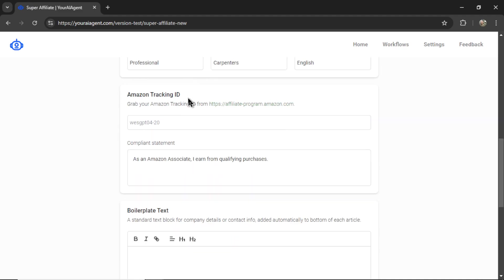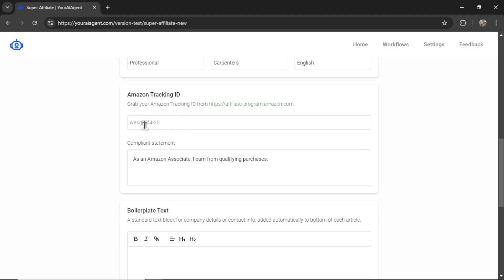Next, we need to provide our Amazon tracking ID. This is optional, but most of you will want to put your affiliate ID within the links so that if someone clicks on that link, you get a commission for a sale. You find this tracking ID from the URL — it might be different depending on your country, but the tracking ID usually has a standard format. We will append that tracking ID to the end of the Amazon product URL. Next, we have a compliance statement. According to the terms of use for the Amazon affiliate program, you need to provide a compliance statement in your articles stating that this is an affiliate link and that you get a commission for qualifying purchases.